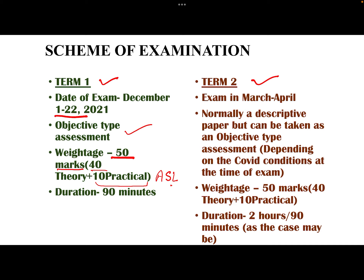The duration of the theory exam will be 90 minutes. Let's have a look at the Term 2 examination, which will be held in the month of March and April in the year 2022.